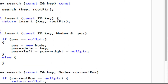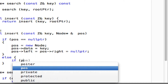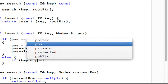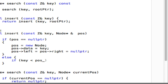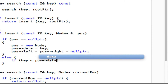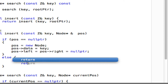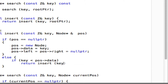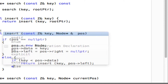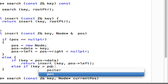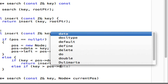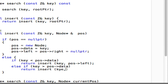In the else branch, if the pointer is not null, you need to decide whether to insert left or right using an if statement. If the key we're trying to insert is less than the data at the current node pointed by pos, insert to the left — continue inserting left recursively. Else if key is bigger than current data, continue inserting into the right.